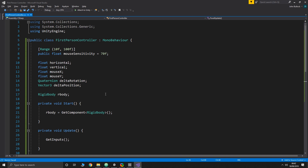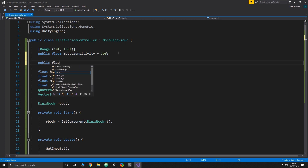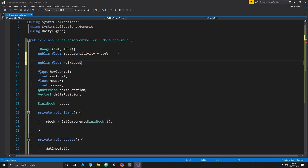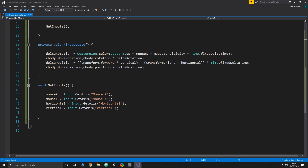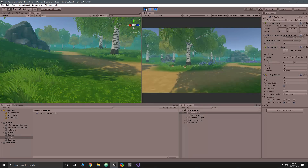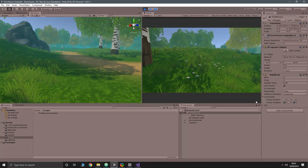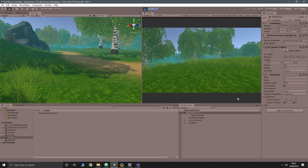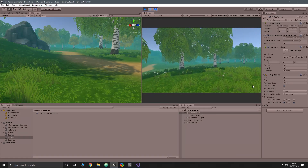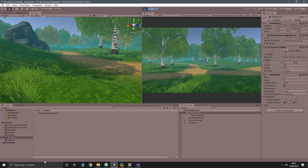Because we're using local forward, when we rotate the mouse our forward direction changes to whichever way we're looking. Let's add a walkSpeed value — public float walkSpeed with a default of 3f — and multiply it into the delta position calculation. Playing again, movement speed is much more reasonable. Walking up a hill, we actually stick to the terrain because the physics engine won't move the player through a collider.